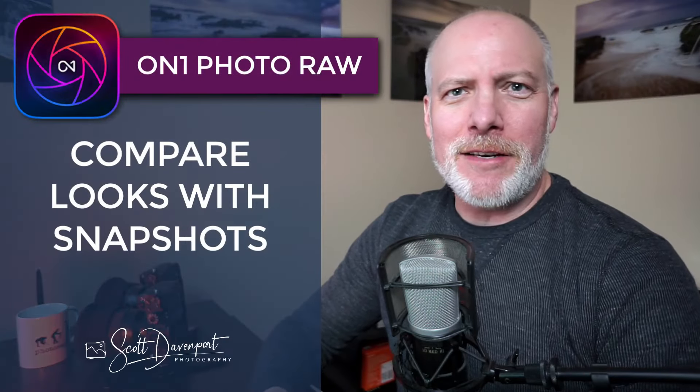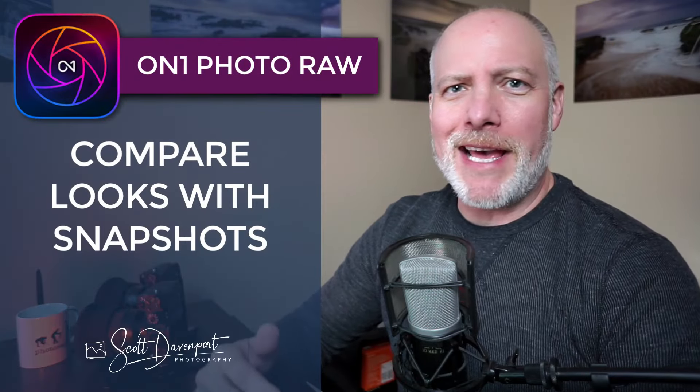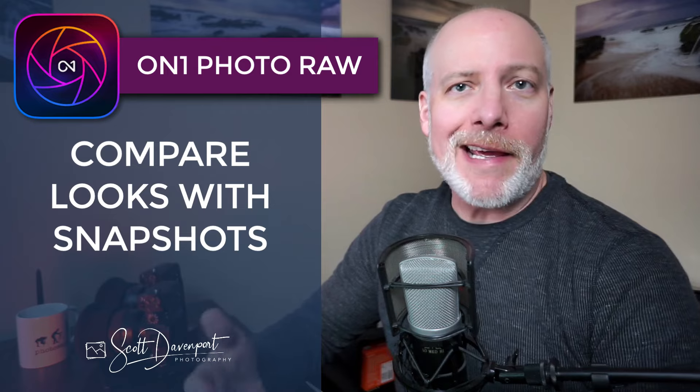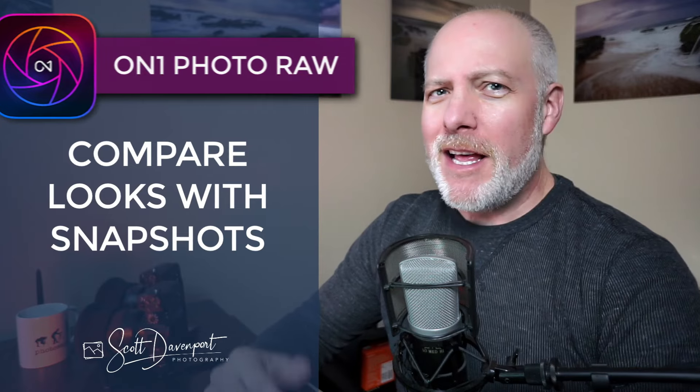Hey gang, Scott here. A quick video about snapshots in Photo Raw and when they are useful.